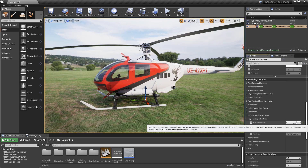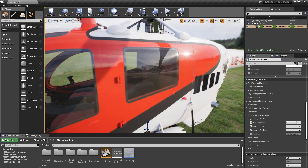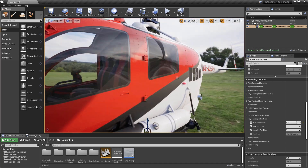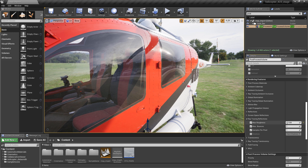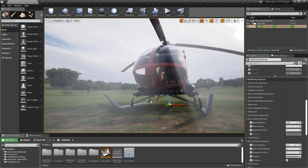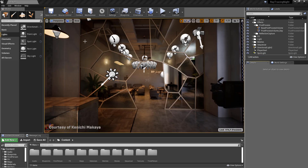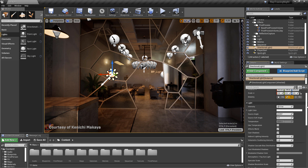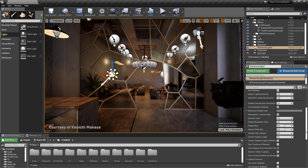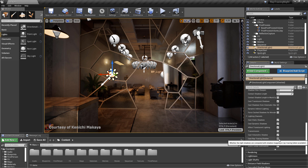Through a post-process volume, we can access certain parameters to dial in ray tracing features. Here, the real-time ray traced reflections are adjusted, as well as any translucency in the glass materials. There are settings specific to lights to adjust how they affect a ray traced scene. For directional, spot, and point lights, source angle and size, as well as settings for casting ray traced shadows and effect reflection, can be toggled.